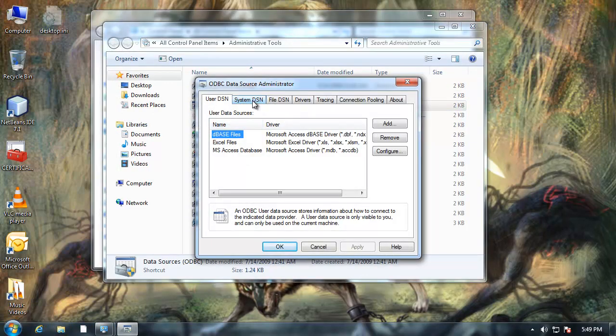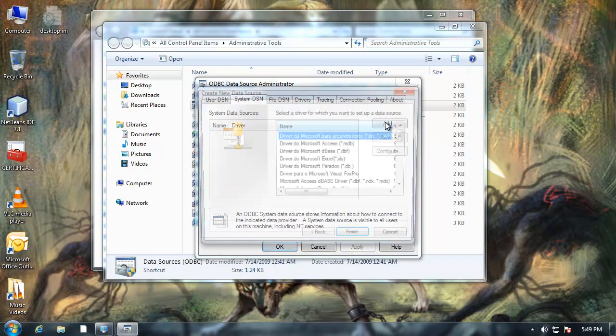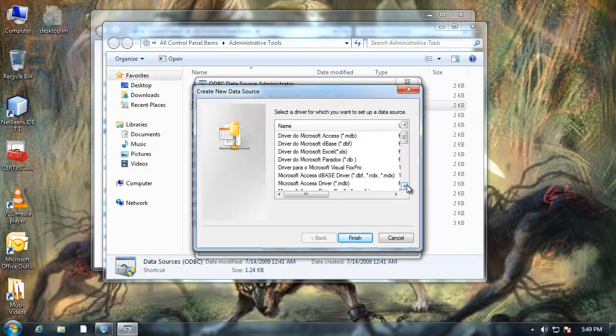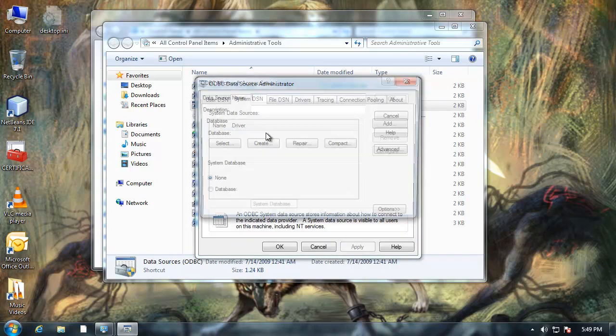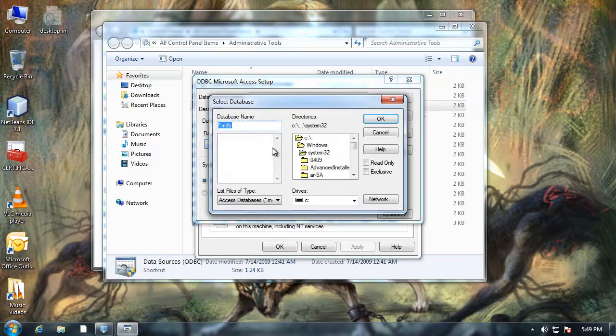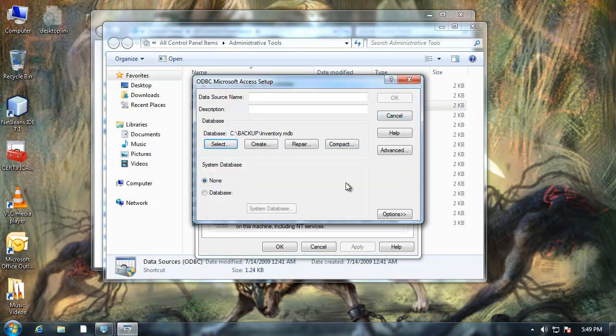I'm going to go to system DSN. I'm going to click add. I'm going to scroll down and I want to choose Microsoft Access Driver. I'm going to click finish. I'm going to click select. And I'm going to browse for my database which is right here inventory.mdb. Click on ok.